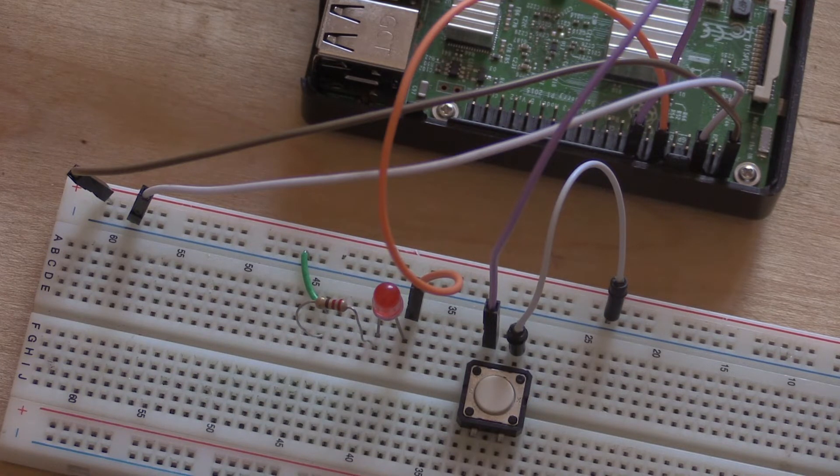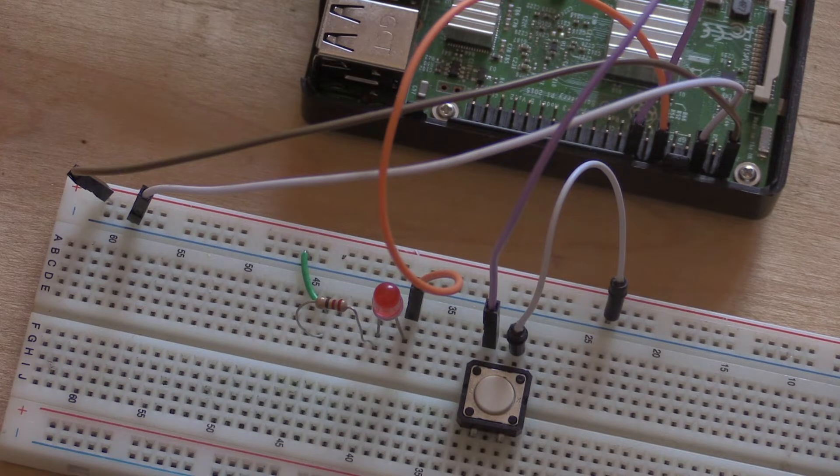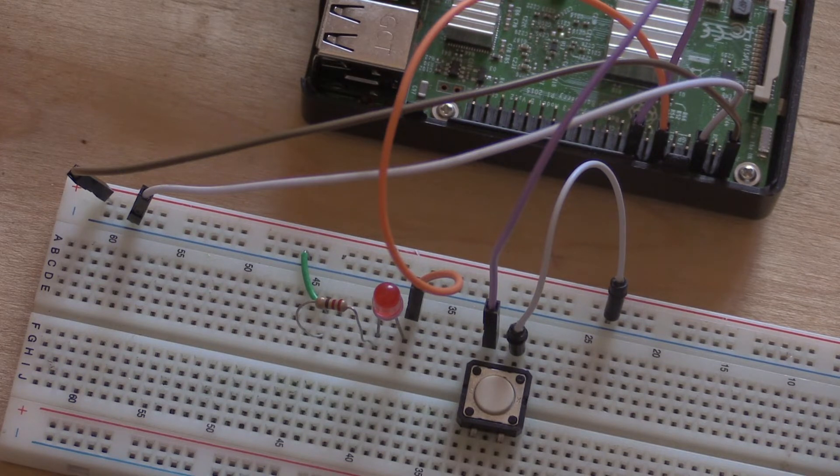Once you've finished setting up your circuit, make absolutely sure everything is in the right place and then attach your power supply and boot up your Pi.